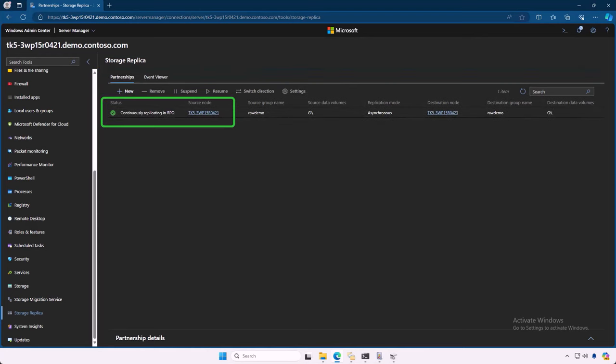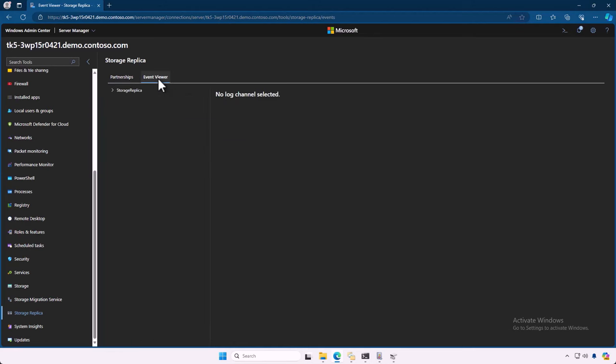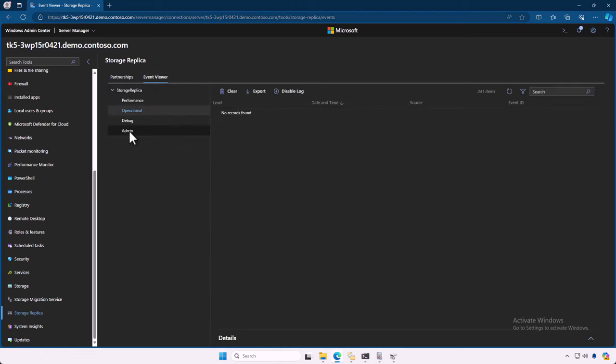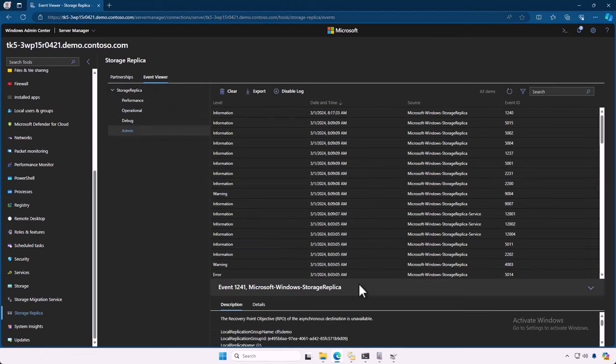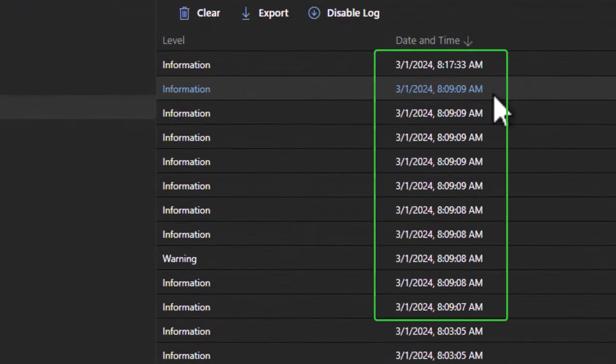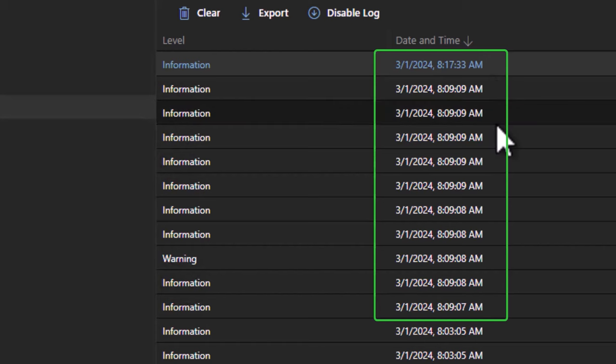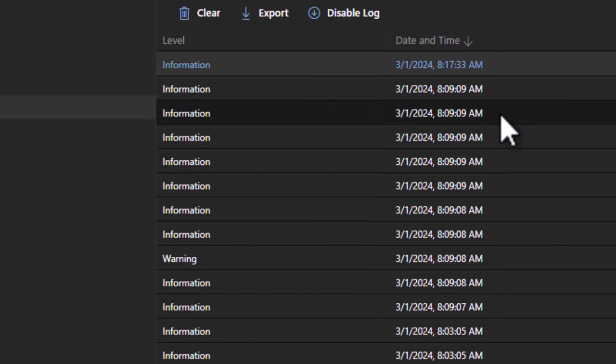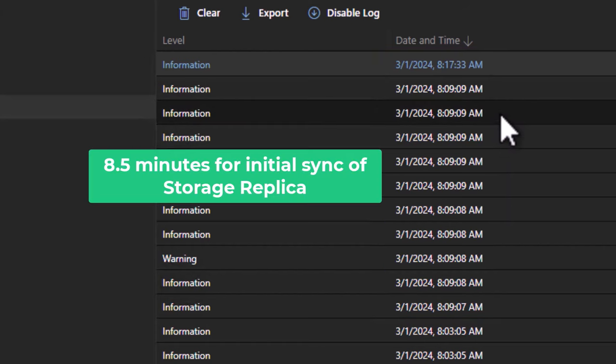And if I go look in my event viewer here, which is in WAC, and I don't need to go wandering off to another tool, I can see here that my replication started at 8.09 and it finished at 8.17. Eight and a half minutes is how long it took. That's all.